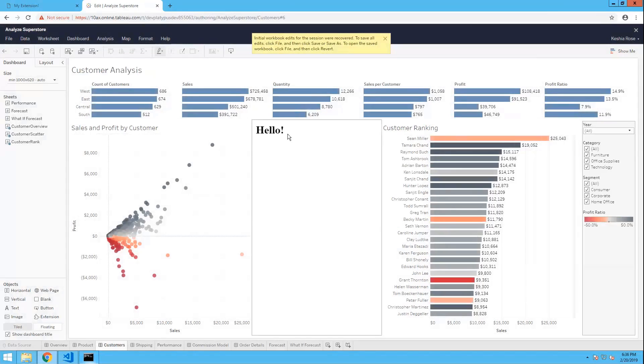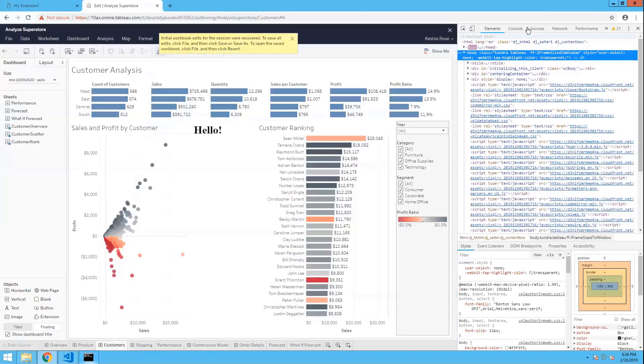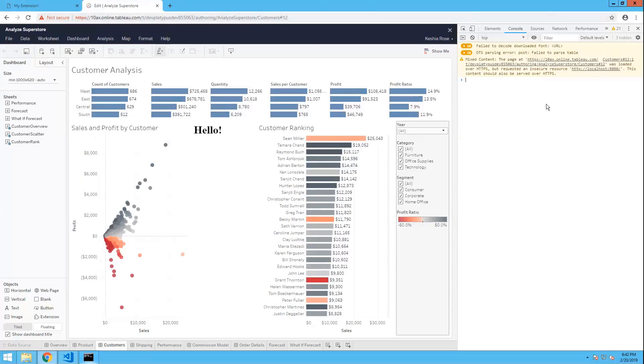Hit allow. And there we go. Good to go. Now, in order to debug our extension, we can simply open the debugging panel by pressing F12. From here, we can go to the console. And this is where you're going to find any bugs or errors that are happening in Tableau. And you can also log out any tests here as well.